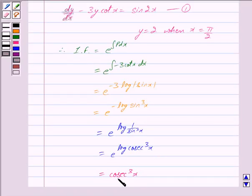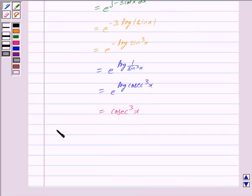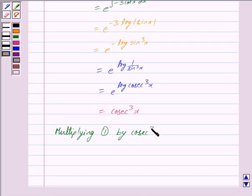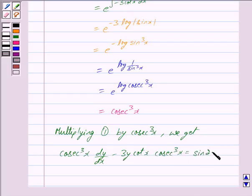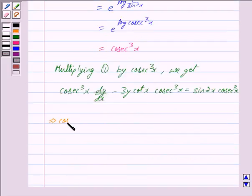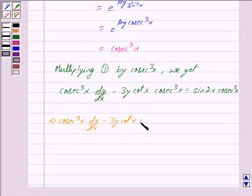Therefore, the integrating factor is 1/sin³(x), which equals cosec³(x). Now, multiplying equation 1 by the integrating factor cosec³(x), we get cosec³(x)·(dy/dx) minus 3y·cot(x)·cosec³(x) is equal to sin(2x)·cosec³(x).